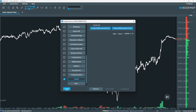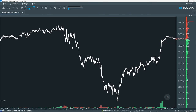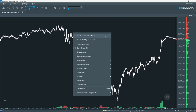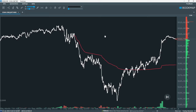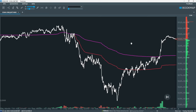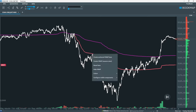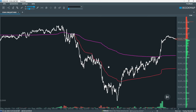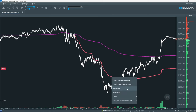The easiest way to add an AVWAP line is directly from the chart. Right-click anywhere and select Create Anchored VWAP here — the VWAP is plotted and calculated from the point you clicked. You can also select Create VWAP Session Start to add a VWAP from the beginning of your session.